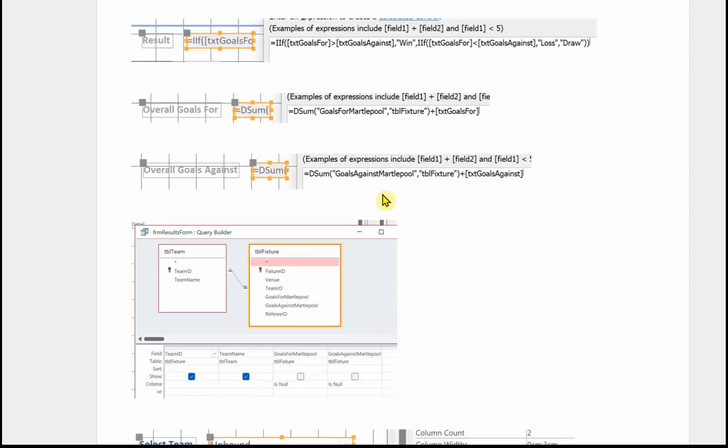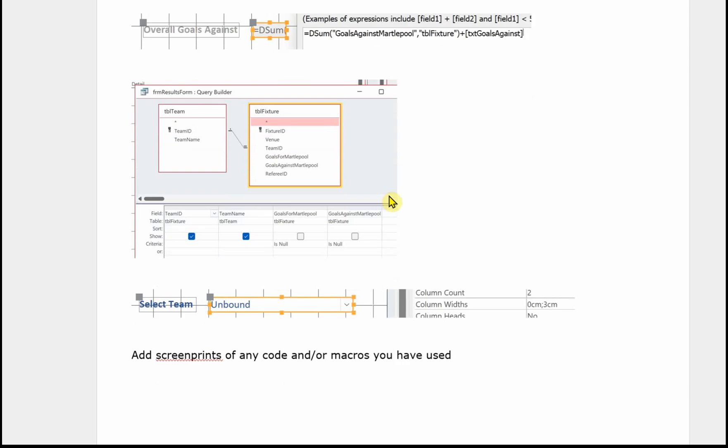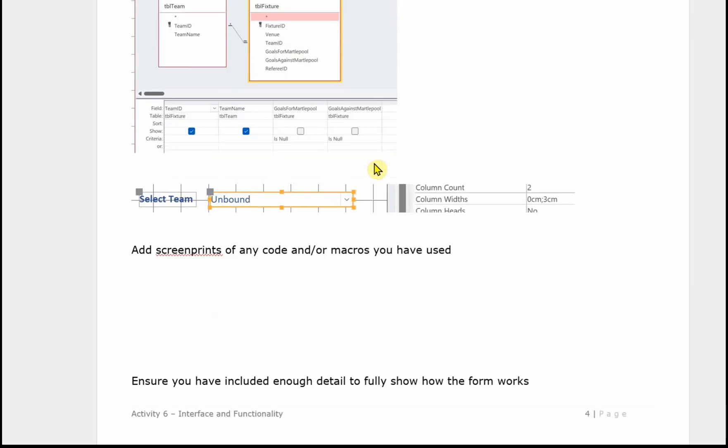I've also put in evidence of the query builder. This is for the dropdown for the team names. So again the examiner can see how I've created or got all those teams that haven't been played yet, and a little bit here showing how I have formatted that combo box. There's no macros in this particular form, and we've shown exactly all the detail of how the form works.